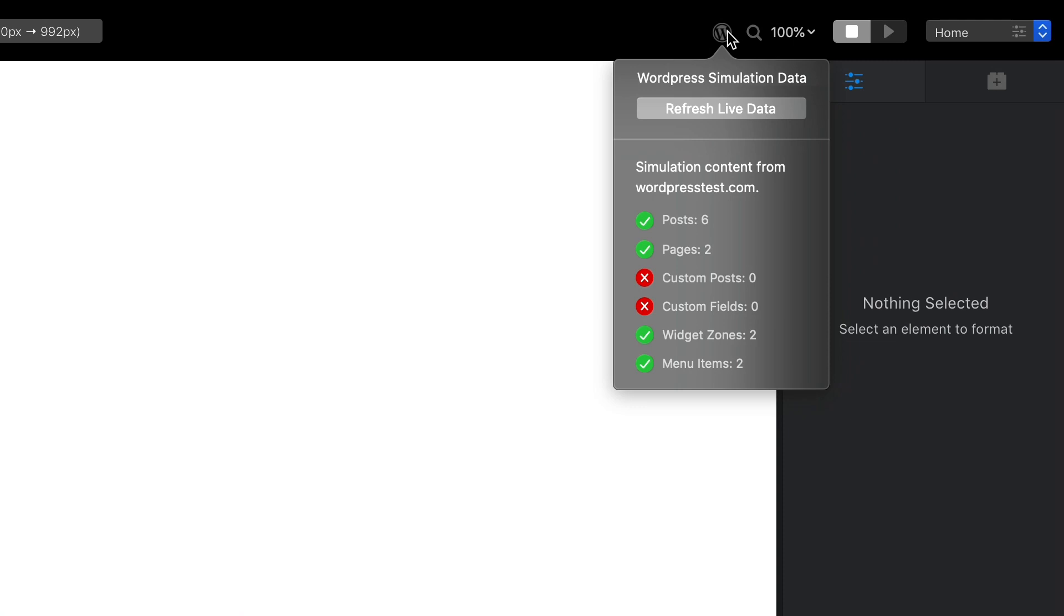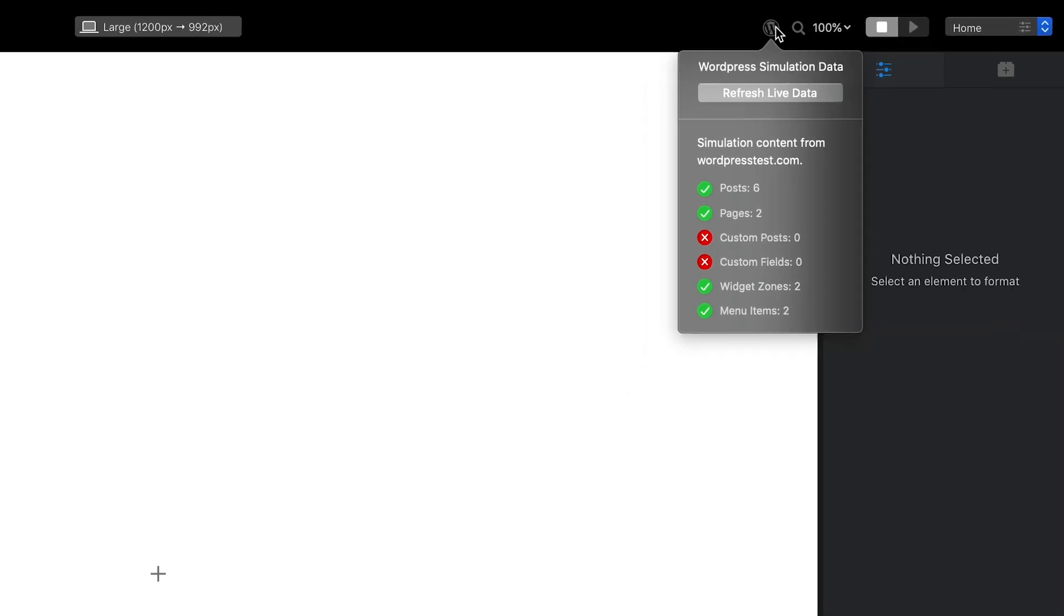A green tick indicates available content, and a red cross indicates no content. The red cross is here to let me know the WordPress site doesn't have any custom post or custom field data, which is correct.